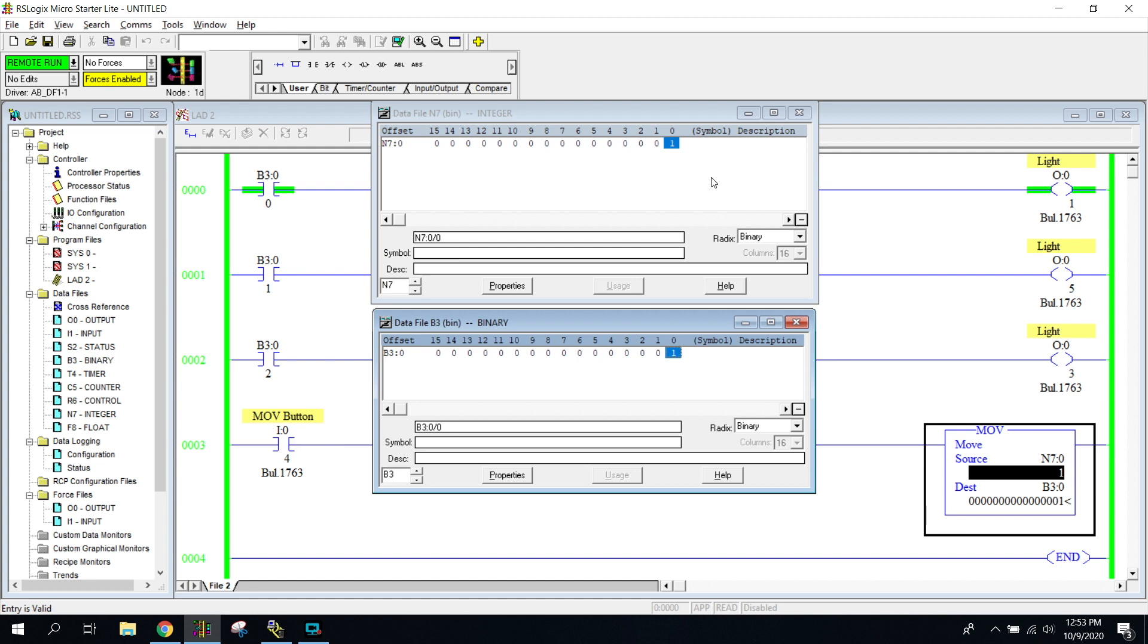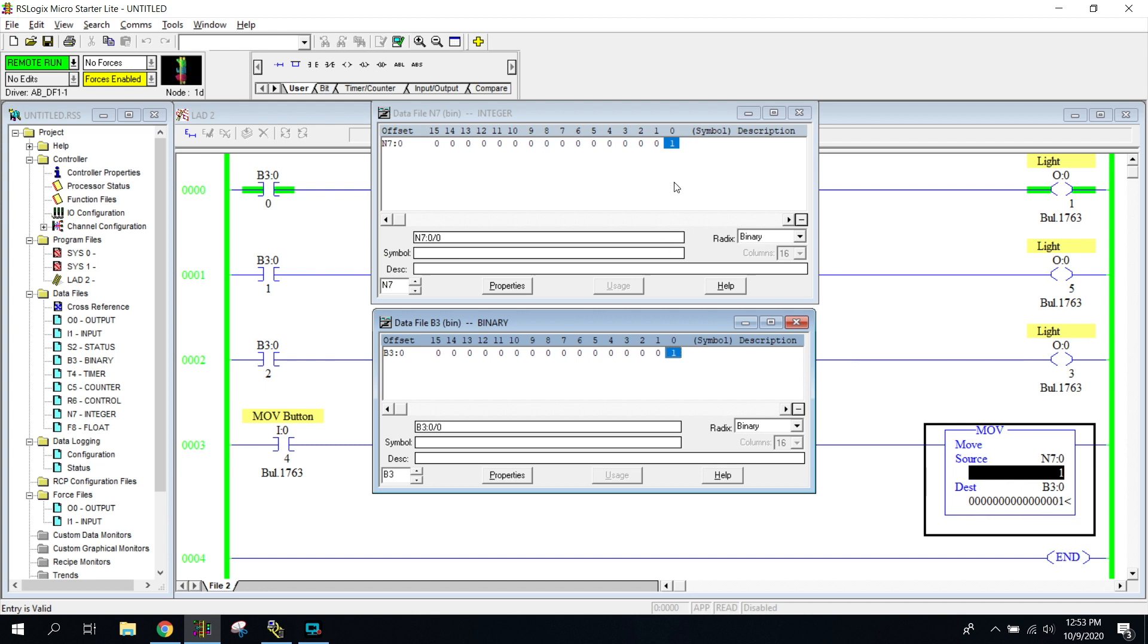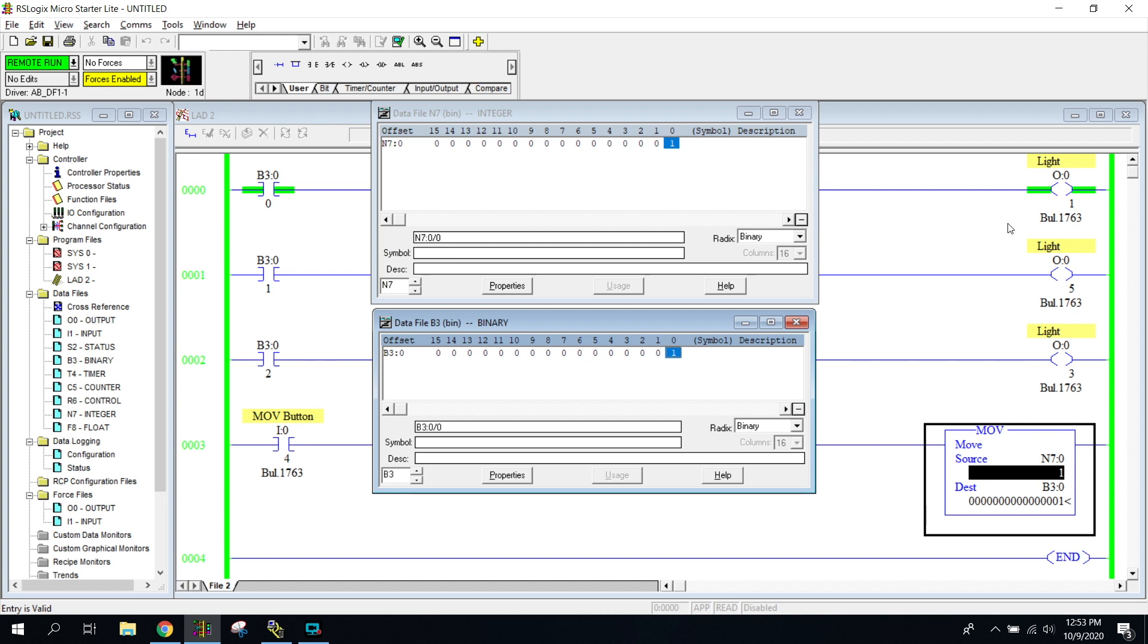You can see that now my B3 is turned on. Notice that the one has been moved into this B3 file. Notice that the destination is now the exact same word as our N7 file right here is. Notice that B3 file is on, turning my light on. Very simple.